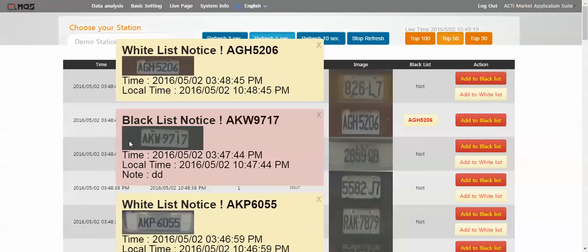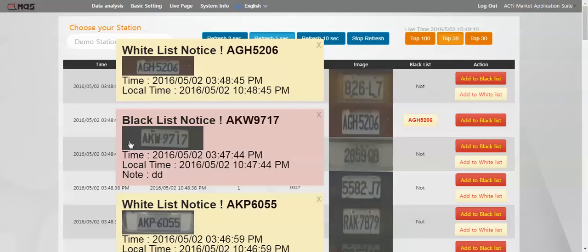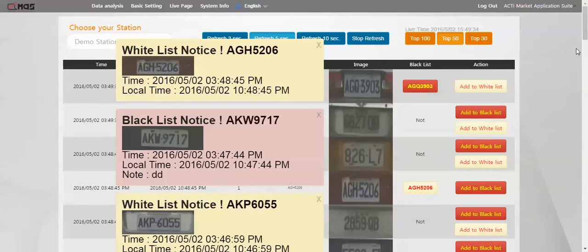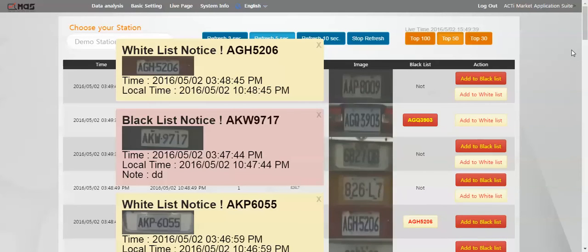For those who don't know, ALPR stands for License Plate Recognition. Actually, when you first opened the page, you probably saw a bunch of notifications — a few red and yellow ones. These are actually live notifications from some of our demo sites running with the license plate recognition software.